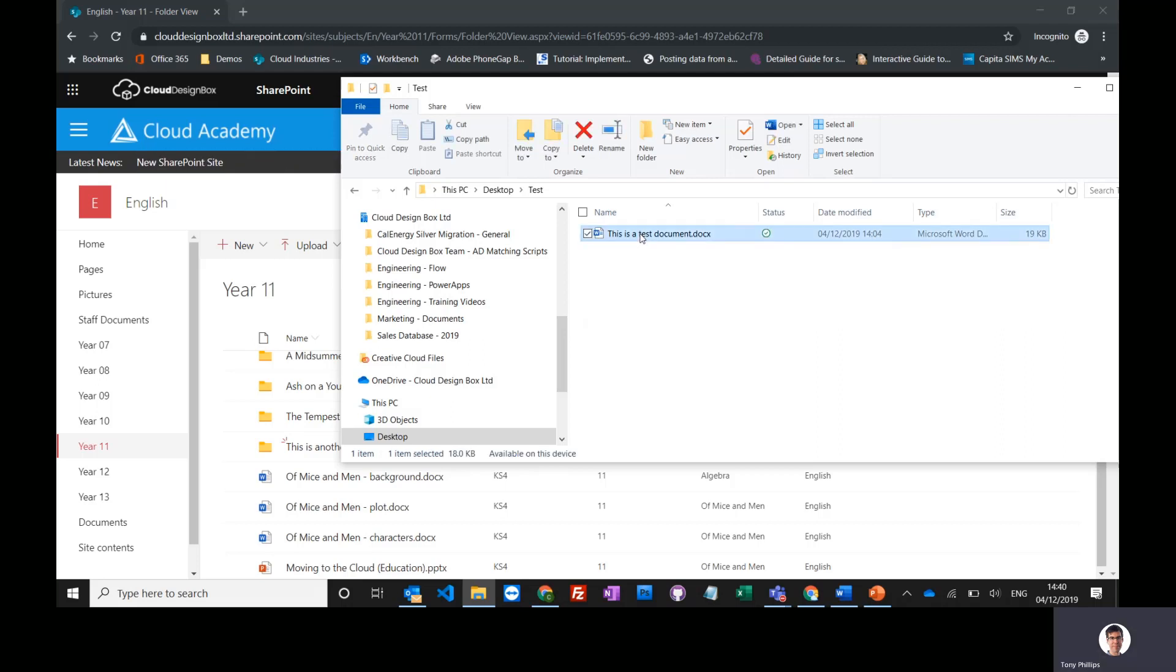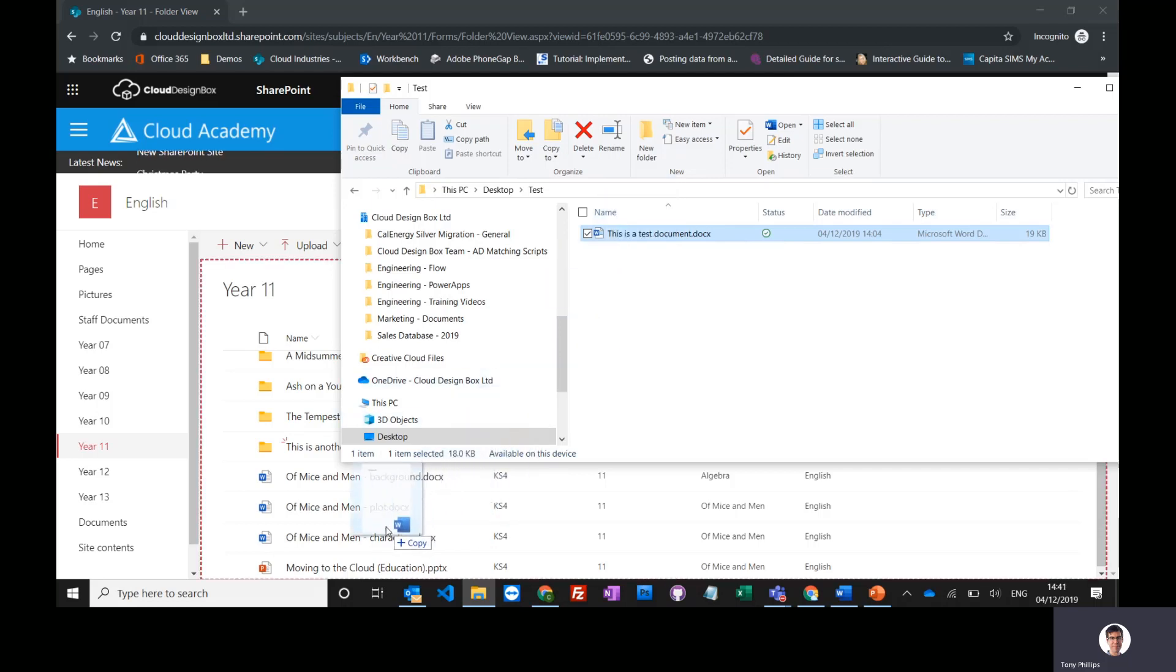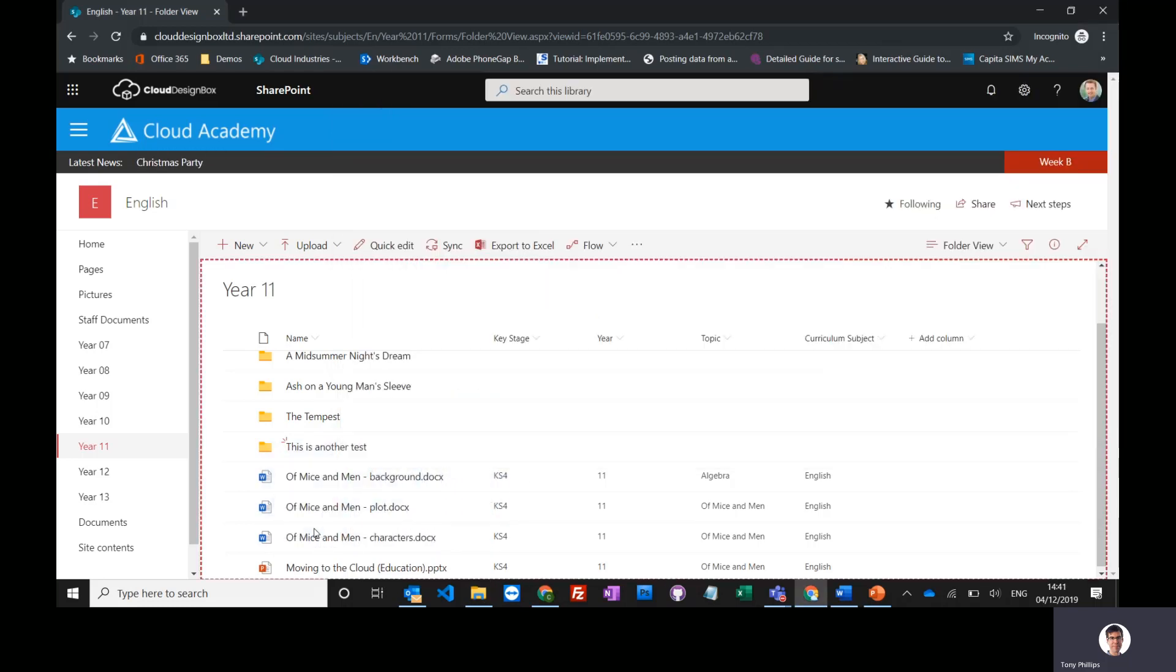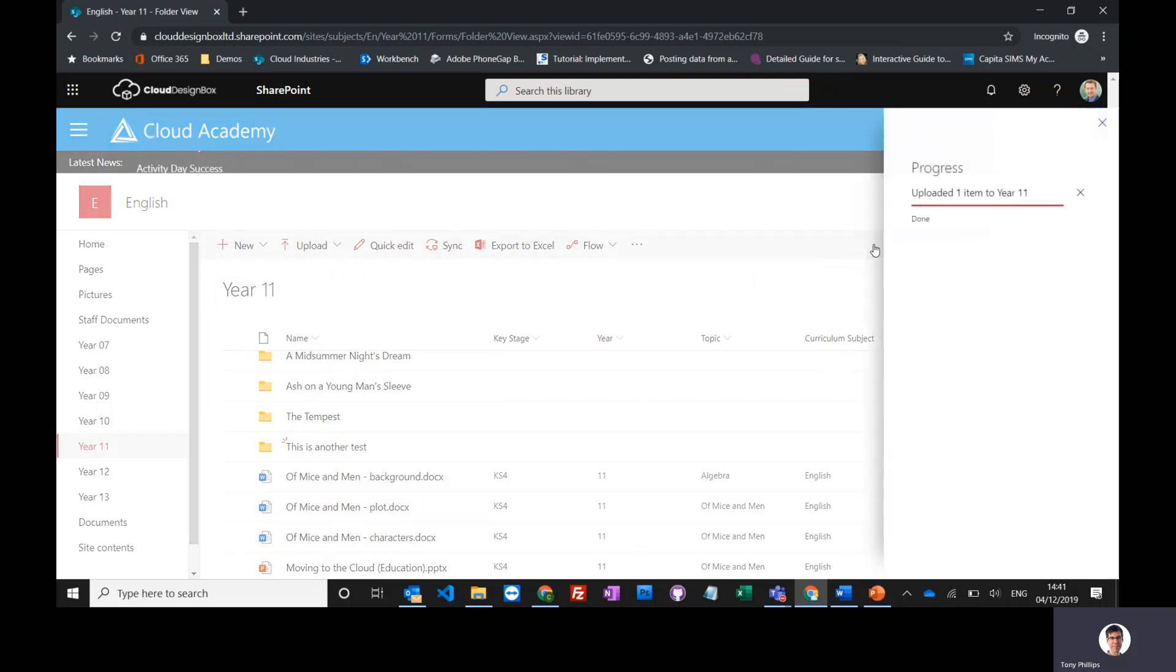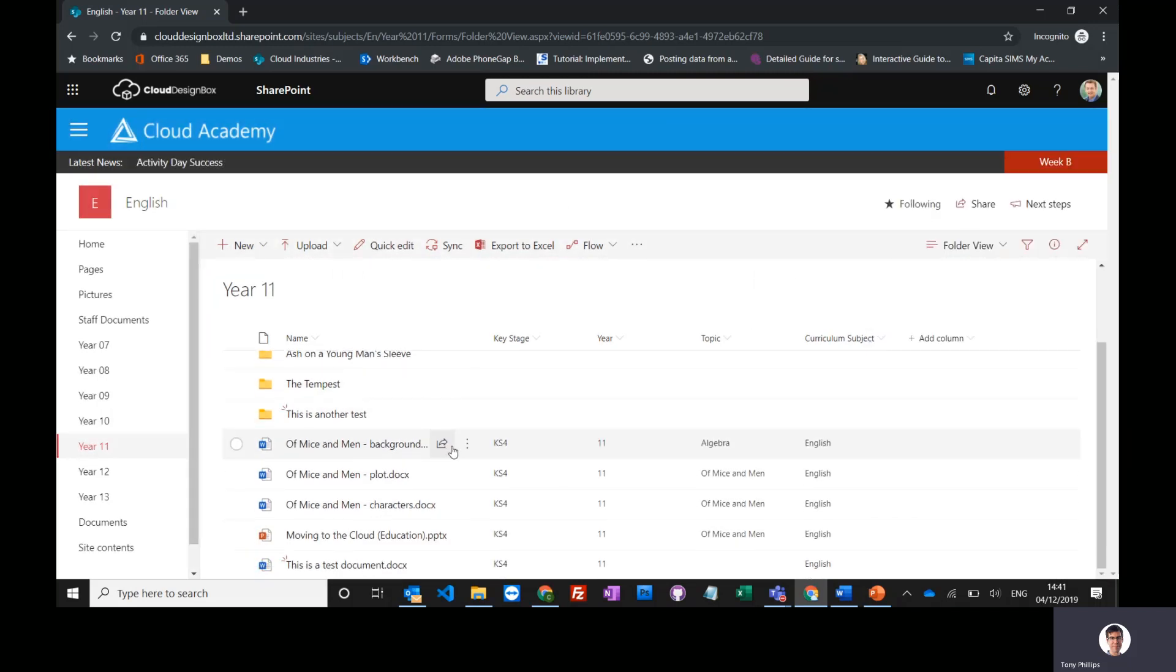Just drag and drop it by holding your mouse button down onto the screen. You can see that red square appears. When you let go, you'll see it says 'uploading one item' and it's done.